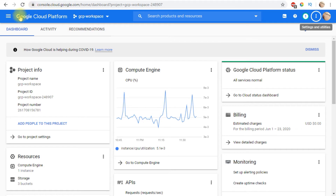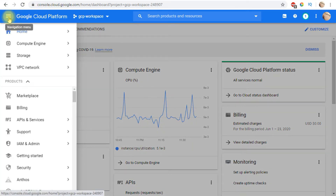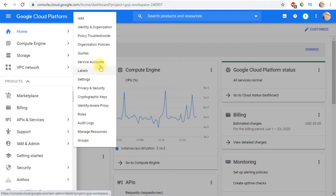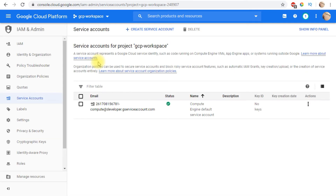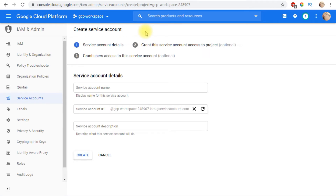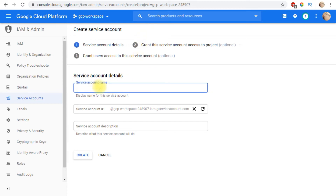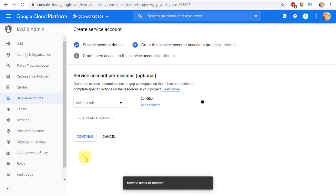Now let's go back to the GCP console. The first step is to create a service account. Service accounts can be reached from the menu — go to IAM & Admin, then find the Service Accounts page. Click 'Create Service Account' and give it a meaningful name that indicates its purpose. In my case, I'll name it 'automation-system-one.' Then click Create.